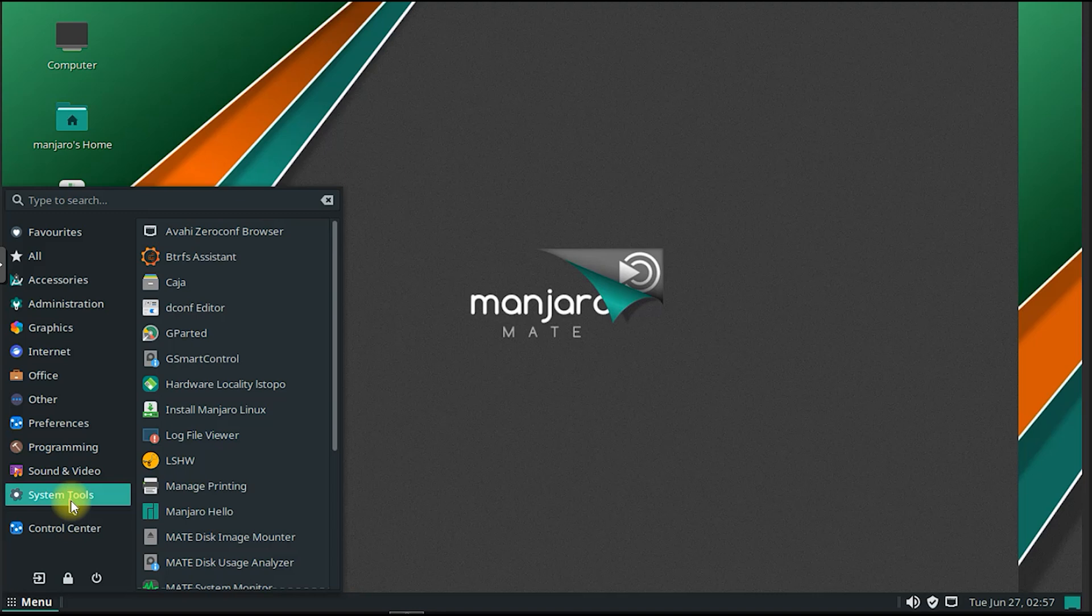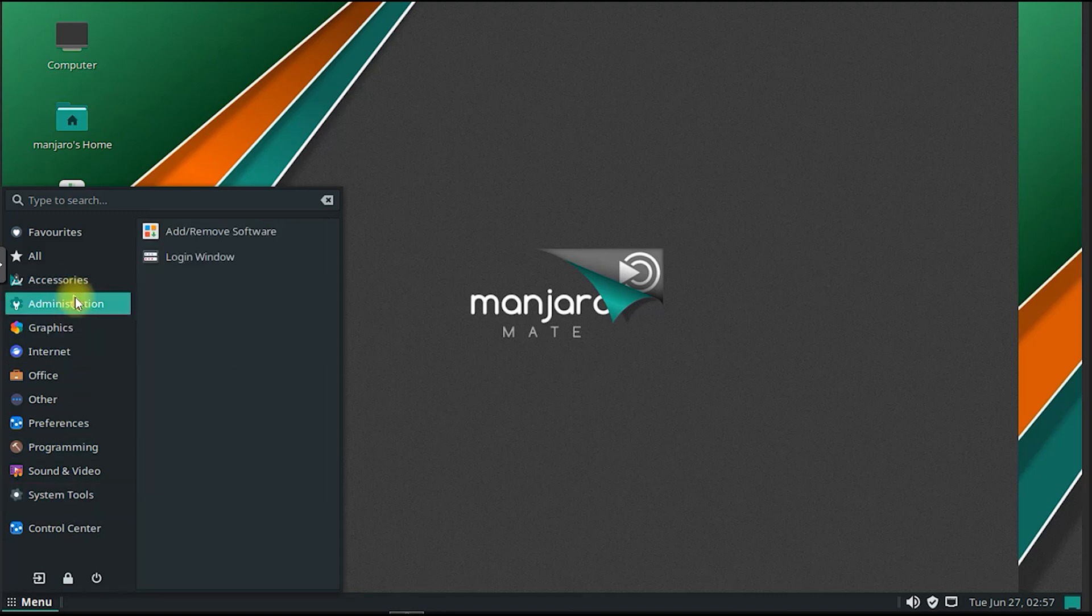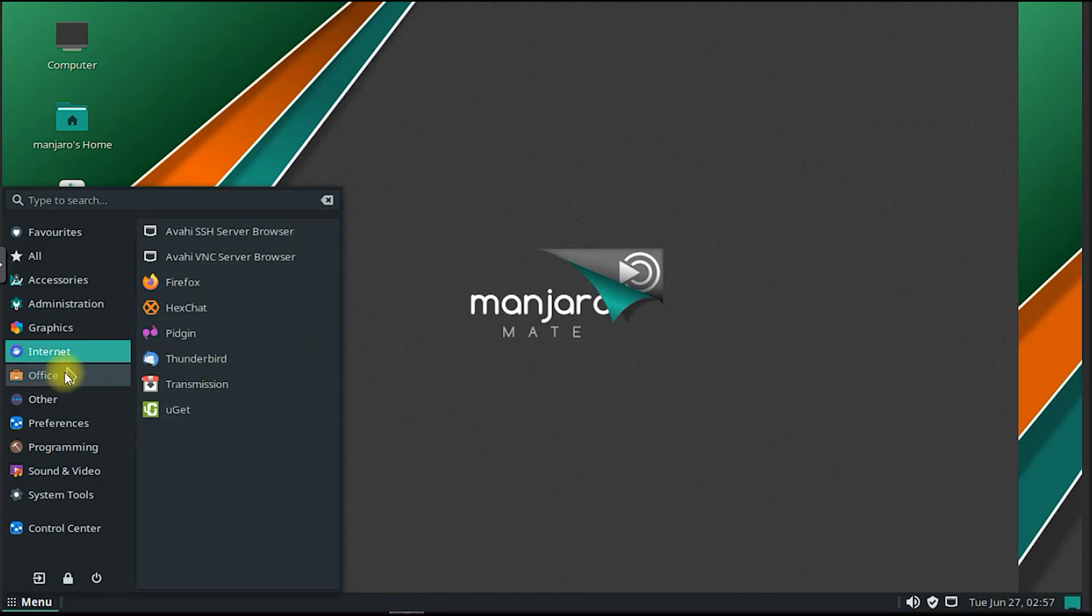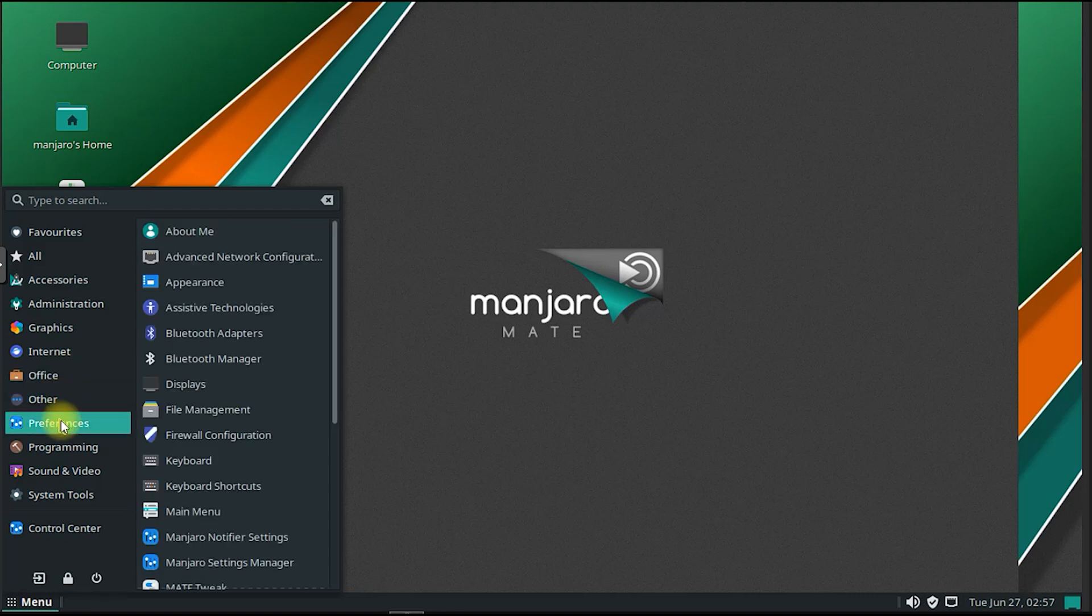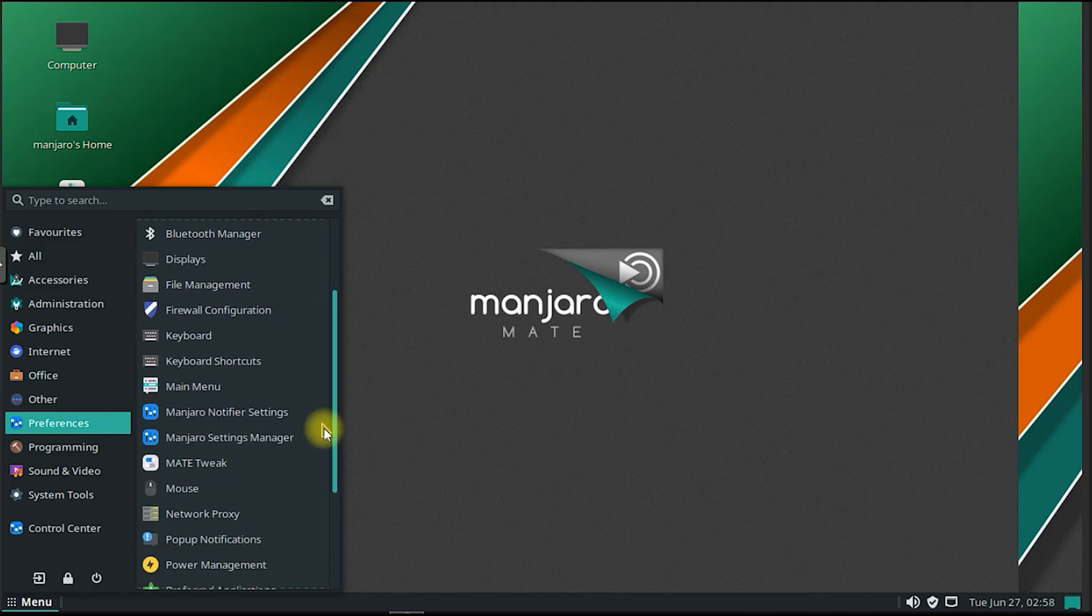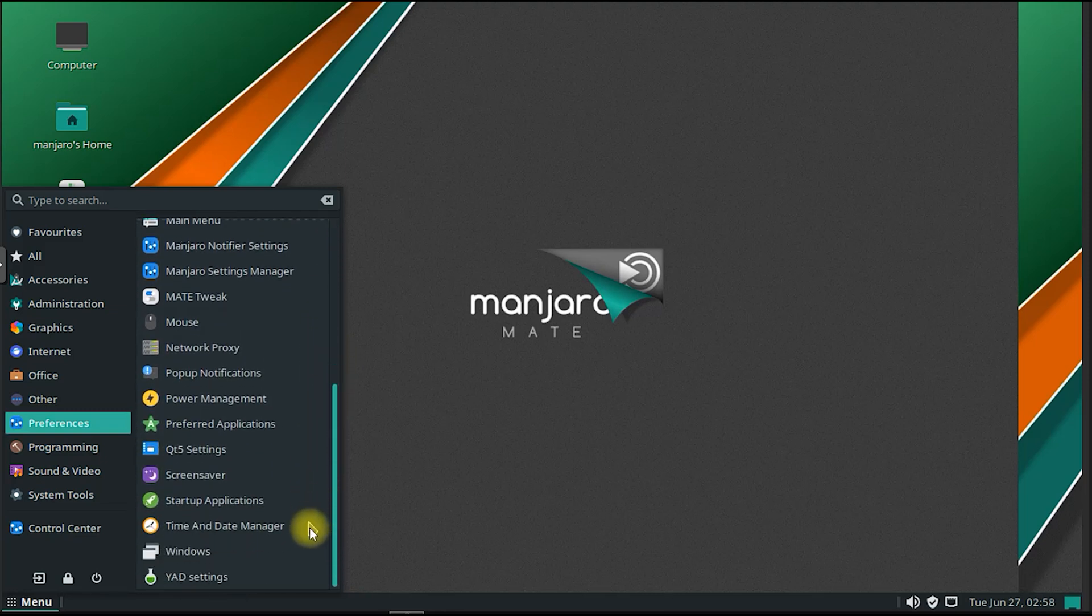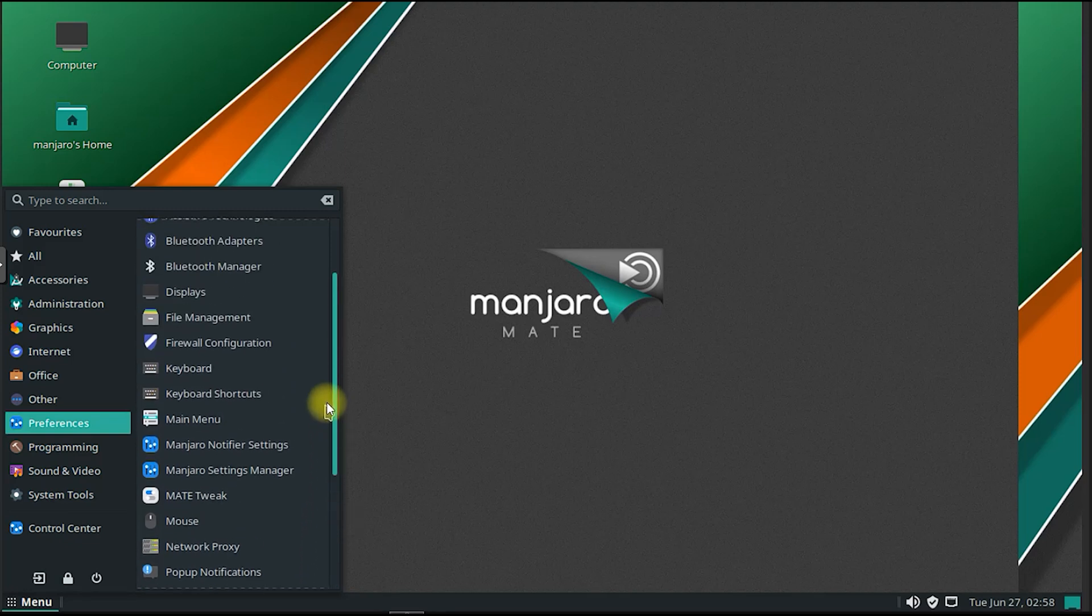Manjaro Mate offers a powerful, stable, and user-friendly Linux distribution that combines the simplicity of Arch Linux with the traditional computing experience of the Mate desktop environment. Its intuitive installer, pre-installed applications, hardware compatibility, and access to the Arch User Repository make it an attractive choice for both newcomers to Linux and experienced users who value stability and customization.